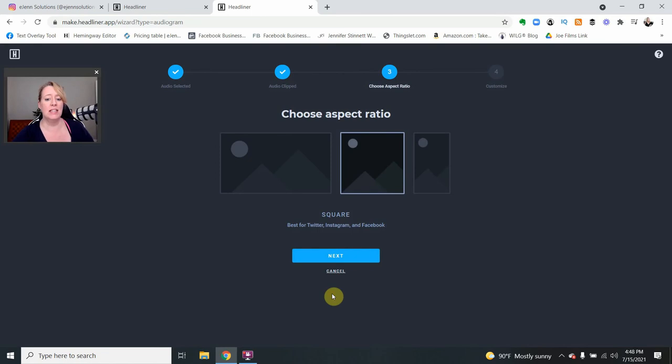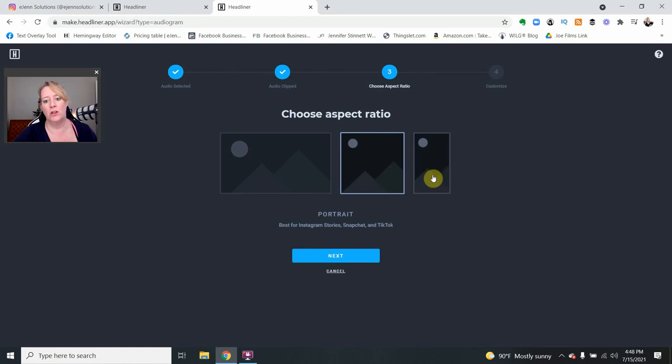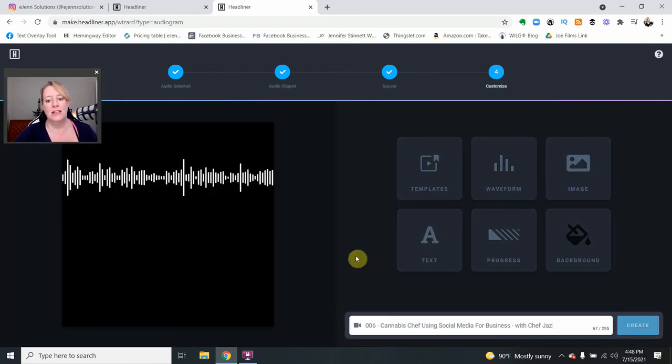We're going to select Next. And remember I told you you could put it on YouTube, you could use the square, and you could use the TikTok or the Instagram story size. Select Next.